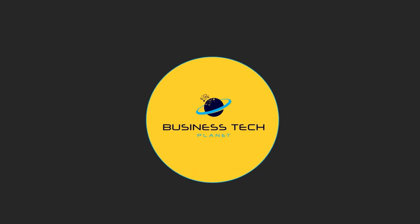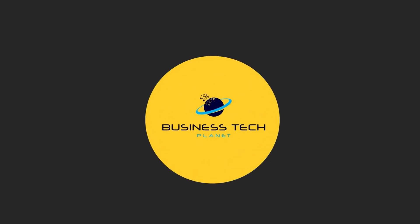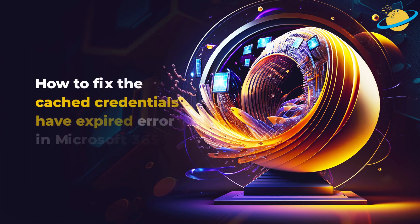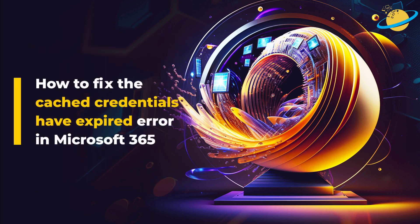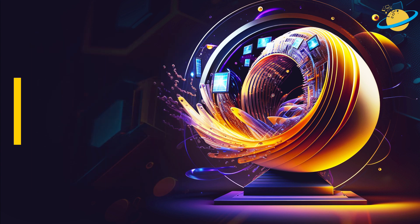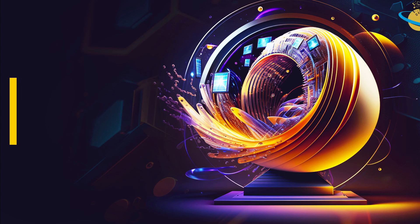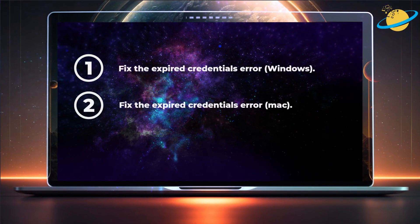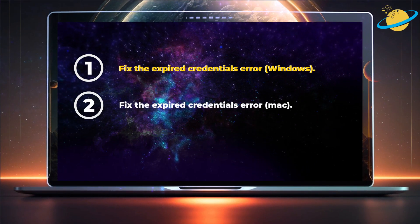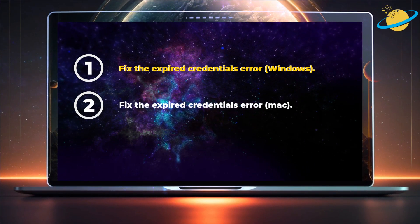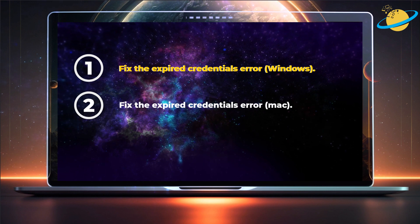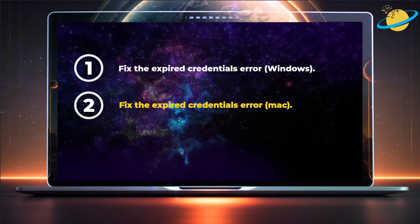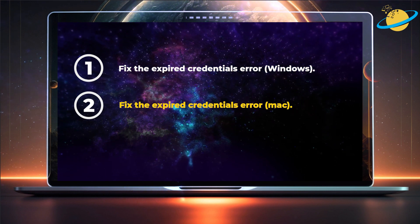Welcome to another Business Tech Planet video. Today, we'll show you how to fix the cached credentials have expired error in Microsoft. First, we'll show you how to fix the error in Windows, and then we'll show you how to fix it on your Mac.